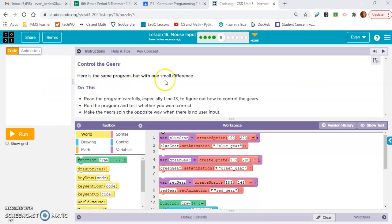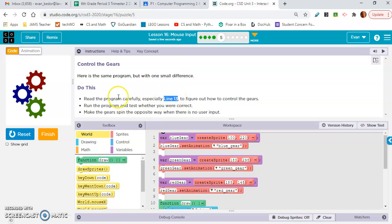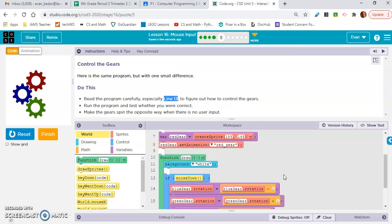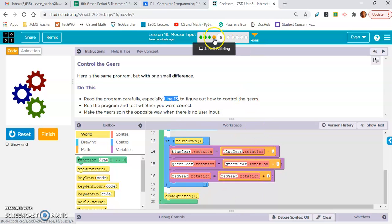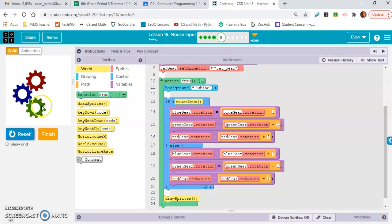Exercise five: here is the same program with one small difference. Read the program carefully, especially line 13 — they're literally giving you the answer. It uses mouse down, so if we click, it does something. Make the gears spin the opposite way when there is no user input. This is the exact same thing as exercise four — you click the plus sign and put code in the else statement.